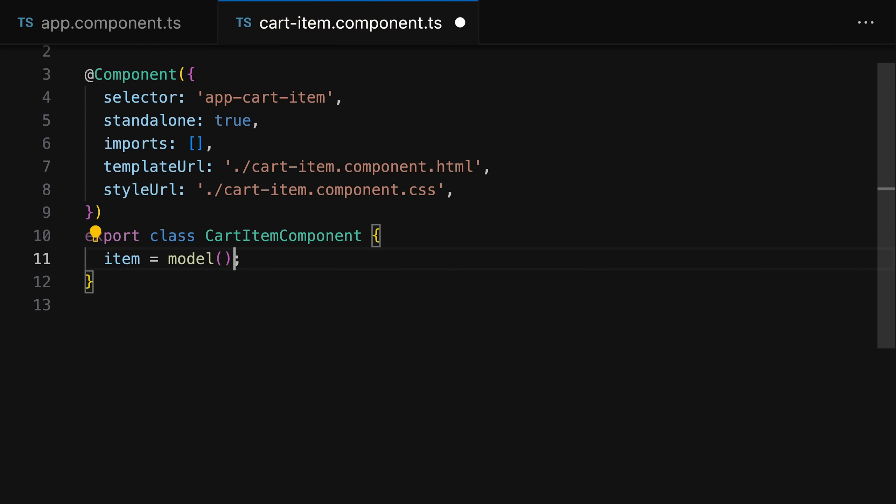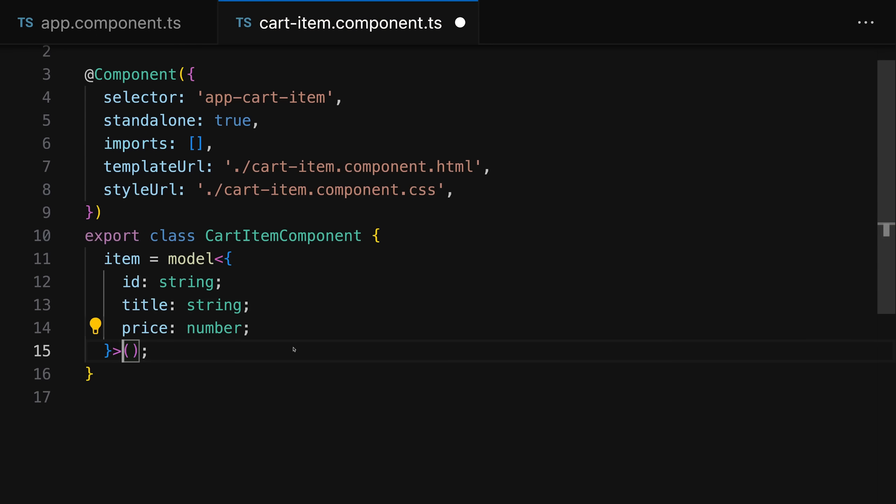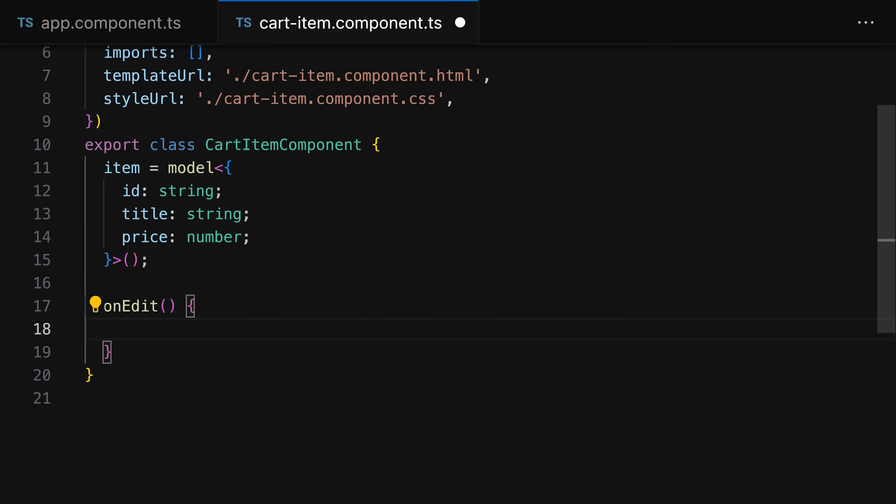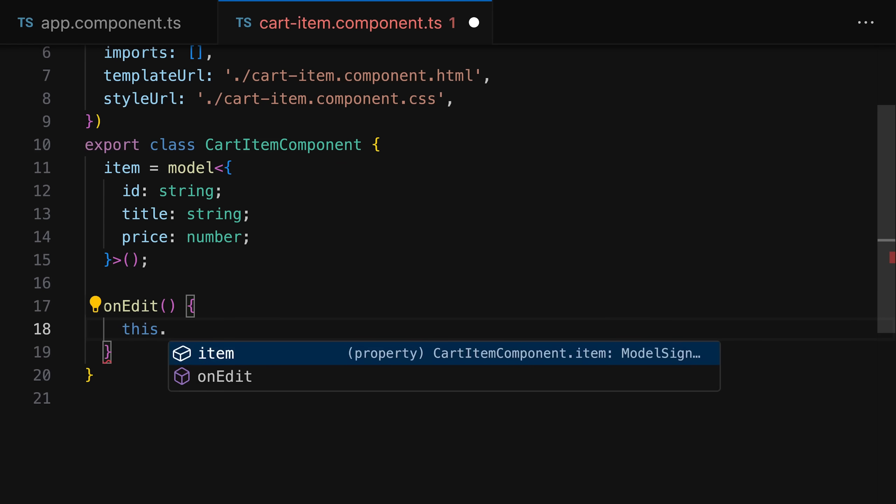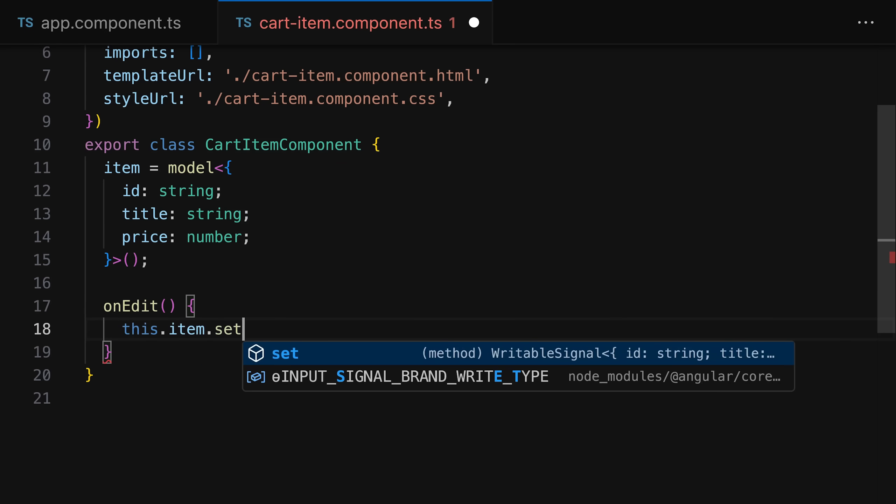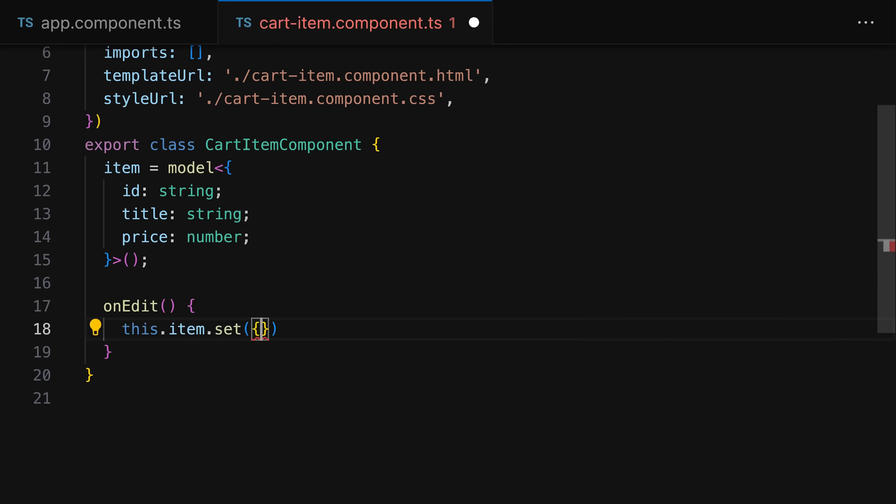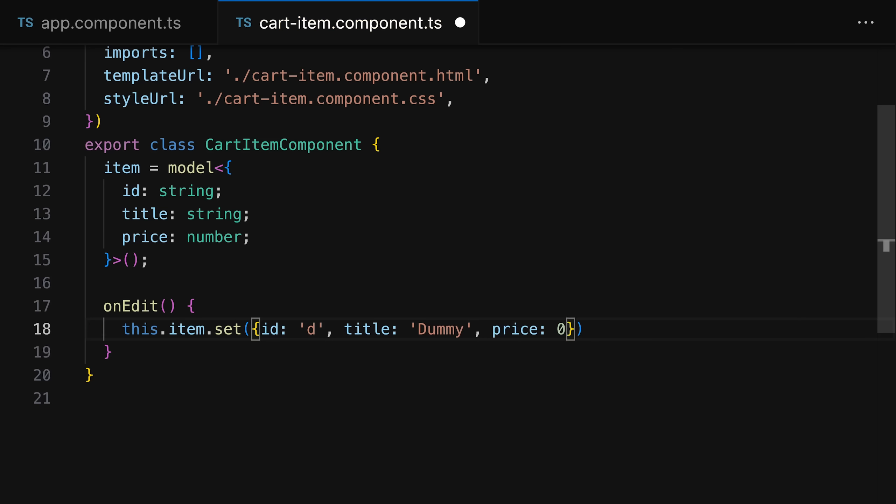Last but not least, one very exciting signal-related feature is the new model function, which you can use to set up two-way bindable properties on your own custom components. It makes setting up two-way binding on your own properties a breeze, and it's all done with signals so you can use all your signal-related knowledge when using this new model function.